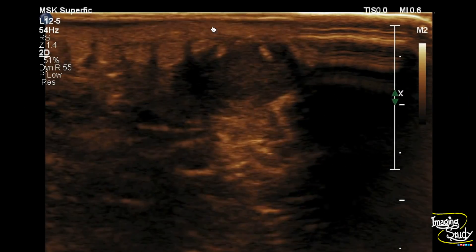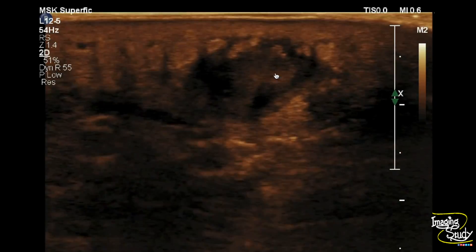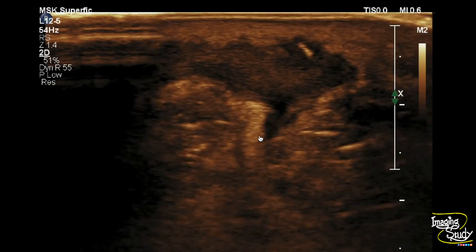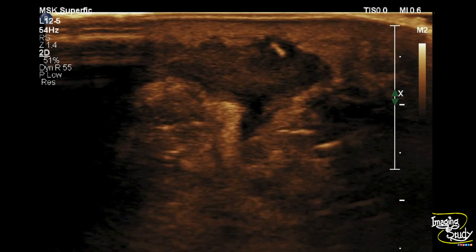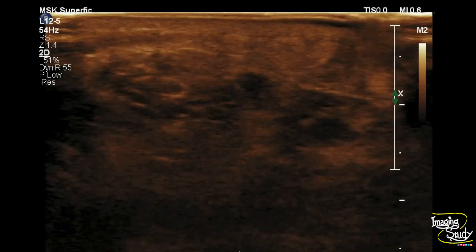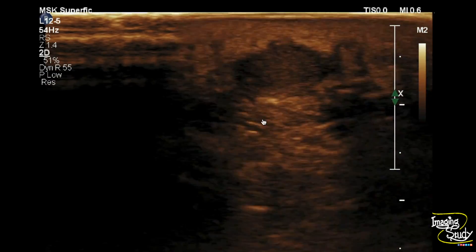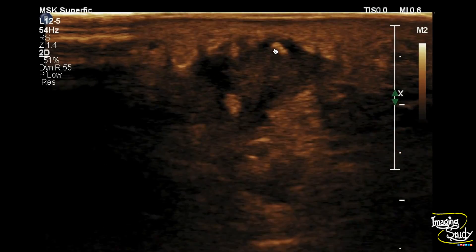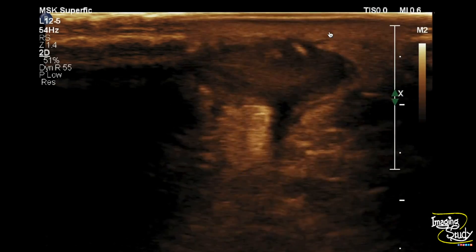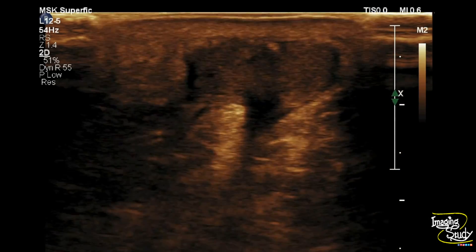Here you can see the high-frequency linear transducer view of the ventral aspect of the foot. You can see a heterogeneous irregular complex area with thick wall within the subcutaneous tissue plane — this is an abscess cavity. If you look carefully within this abscess cavity there is hyperechoic collection, debris, or pus. And if you check more carefully, there is a linear echogenic structure within the abscess cavity. The surrounding irregularity of the fat plane is seen due to inflammatory change.